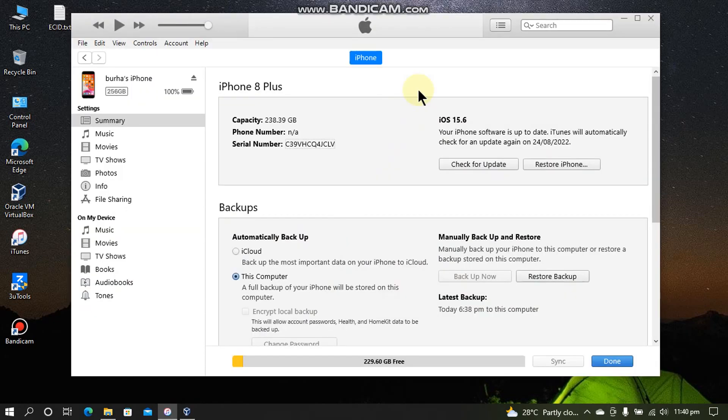In this video we will downgrade this iPhone 8 Plus to iOS 15.5 which is the only version I have a blob for. But you can use this method to downgrade from iOS 16 or 15 to iOS 14, or 16 to 15, or any higher version of 16 or 15 to any lower version of 15.